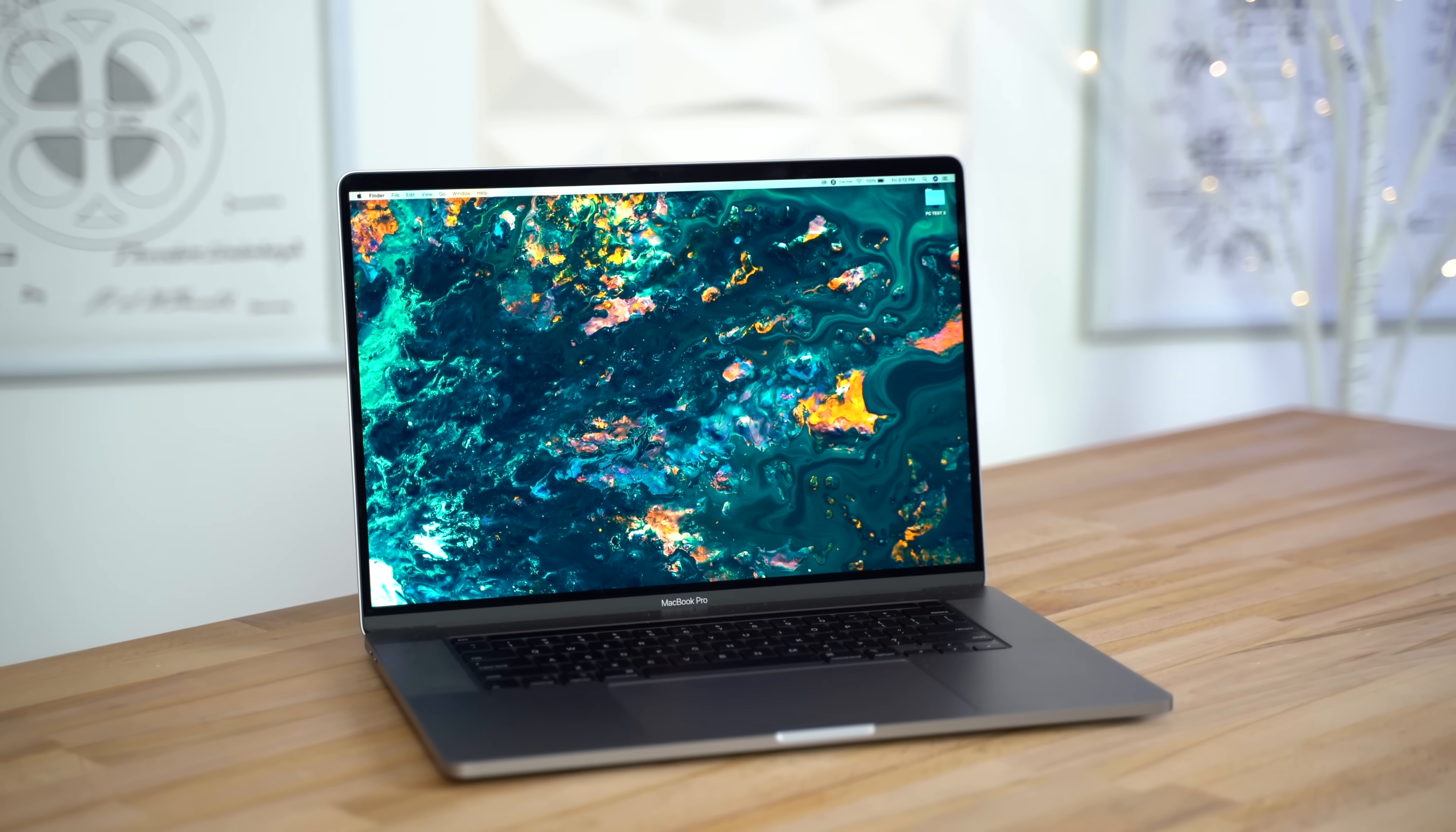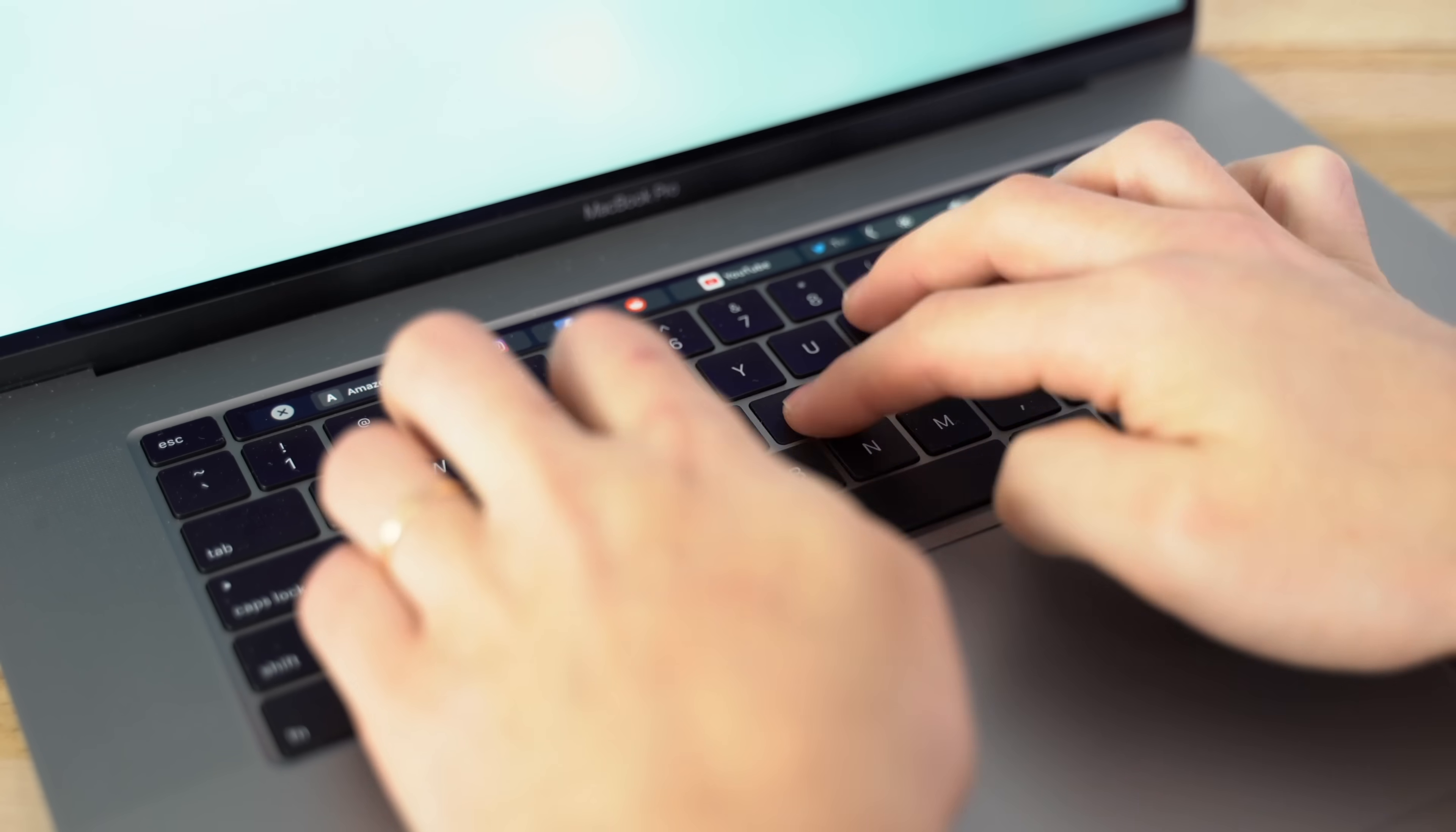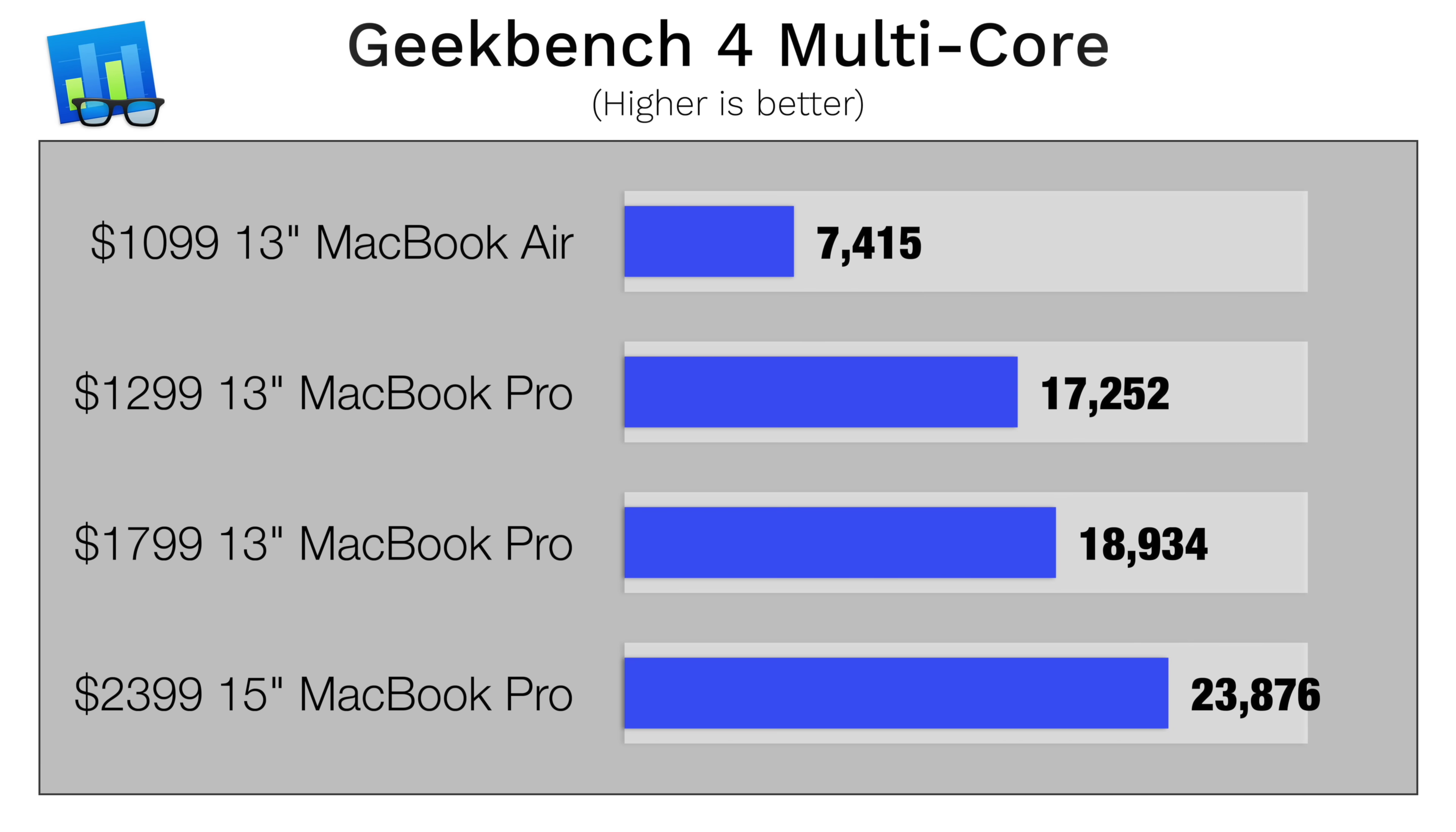And if you want the best, most powerful MacBook ever made, the newly redesigned 16-inch MacBook Pro with the new Magic Keyboard is a game-changer with incredible amounts of performance.